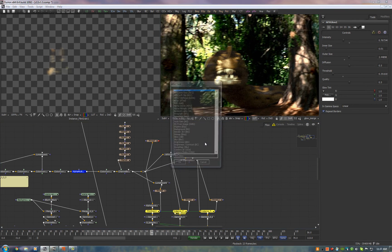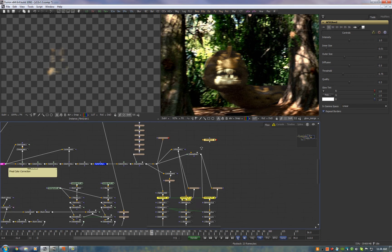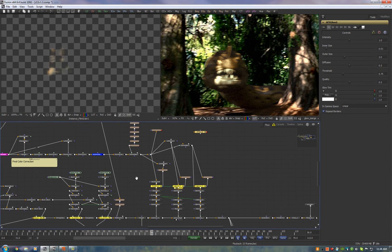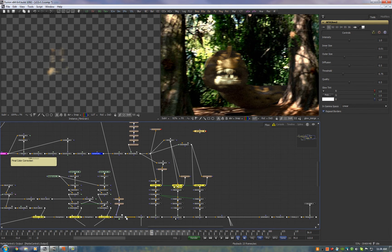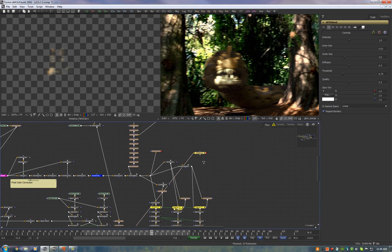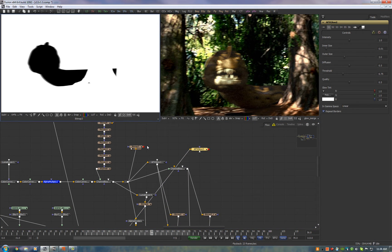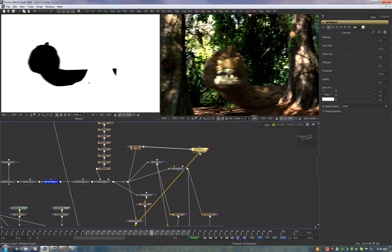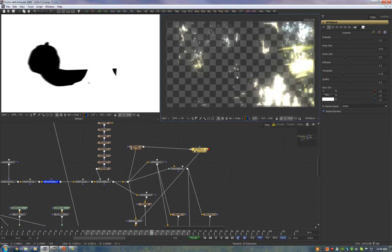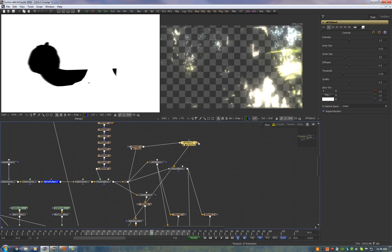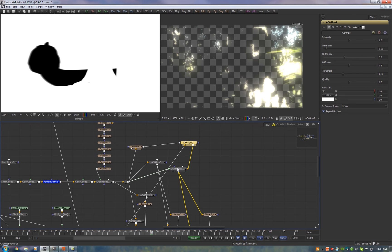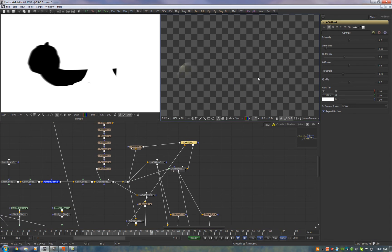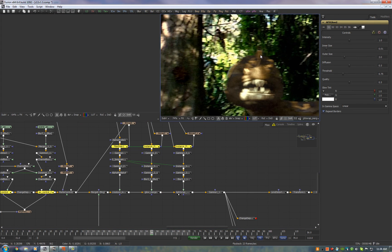Now for the light wrap, same thing, take an AFX glow. Now this time we're going to plug in the actual plate. So we take the plate, plug it into the glow and we take an inverted alpha matte and plug that into the lens pre-mask, the glow pre-mask. And what that does is it's going to glow the background everywhere where the creature does not exist. Then we multiply the output of this glow by the alpha channel of the creature and now you have light wrap. And all you do is merge that back on the creature.